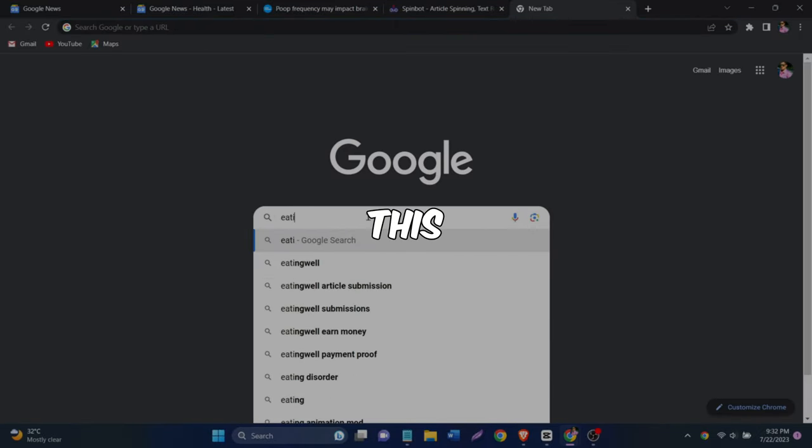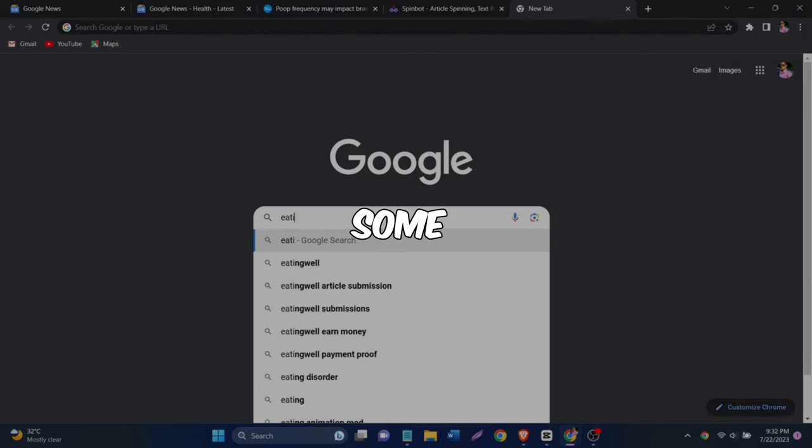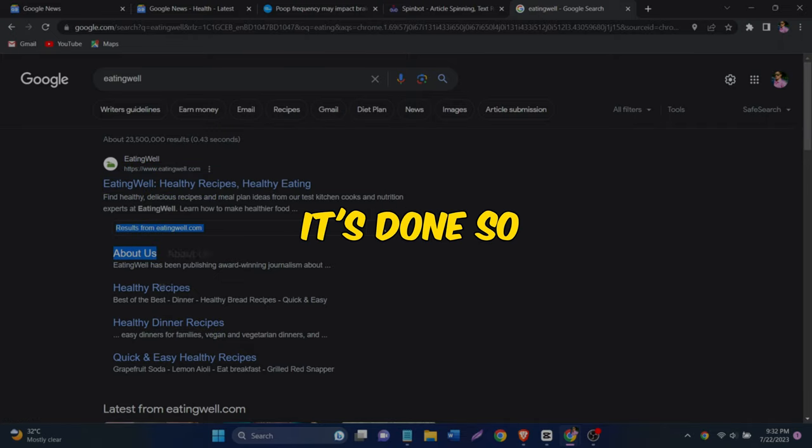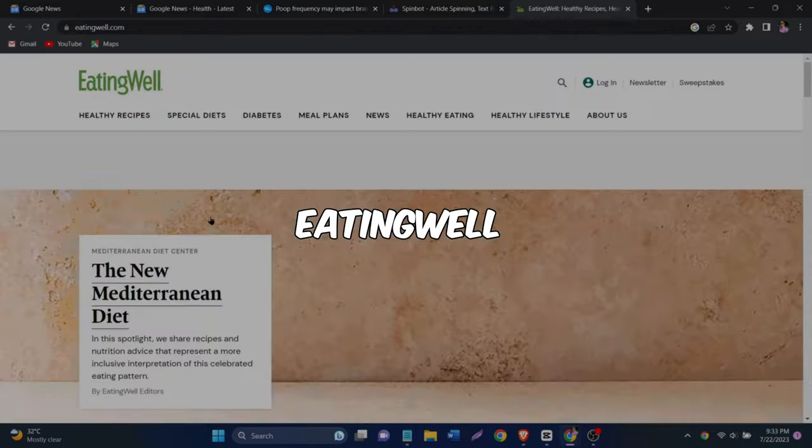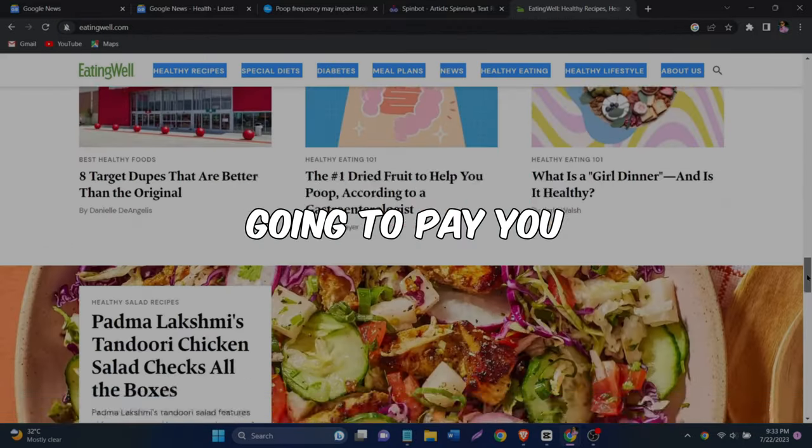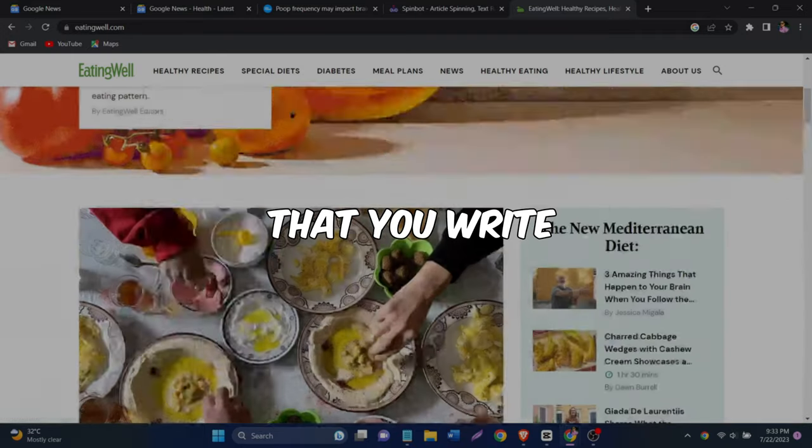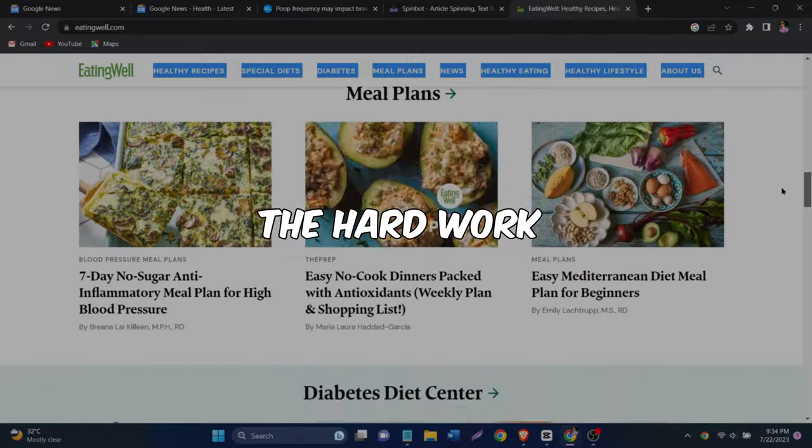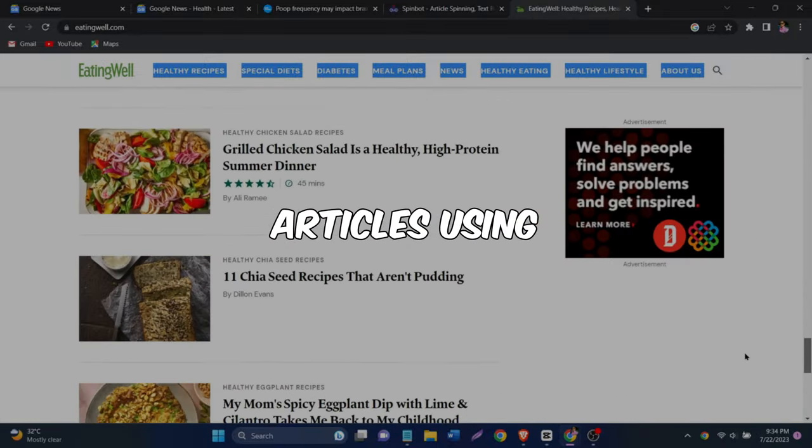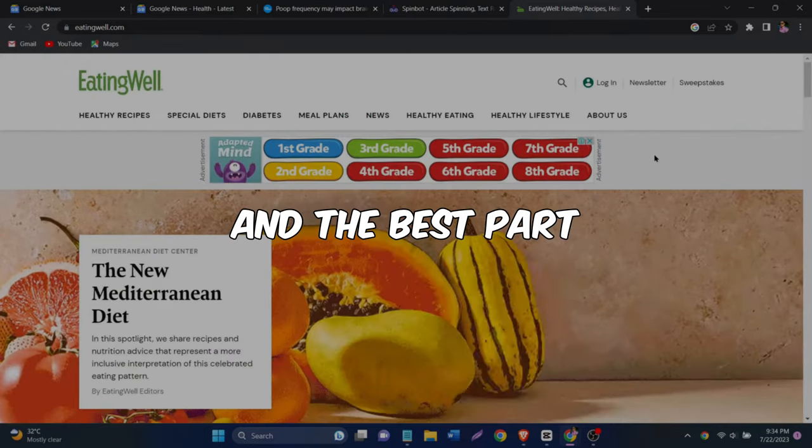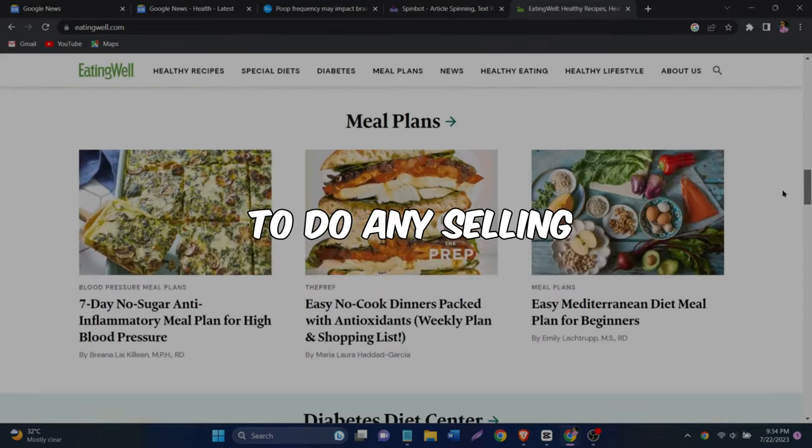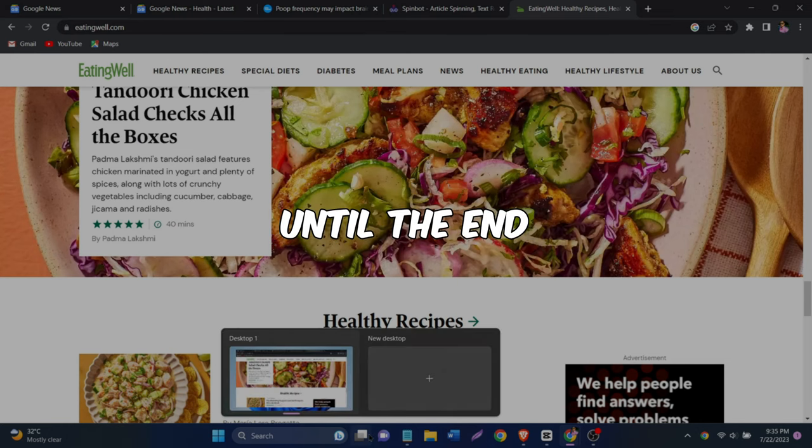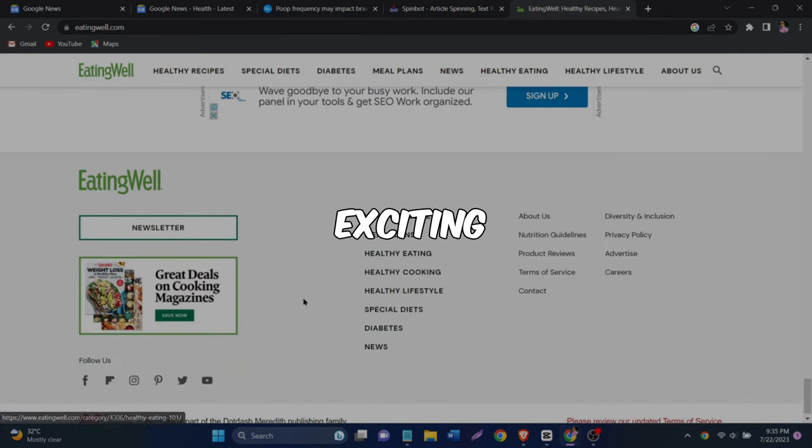So once you've got this article safely saved, we're going to get to work on making some real money. Just stick with me and I'll show you exactly how it's done. So the first website we're going to be talking about today is eatingwell.com. This is where things get exciting because they're going to pay you one dollar per word that you write. But don't worry, you won't have to do any of the hard work yourself. You can easily write articles using Google News and SpinBot without any copyright issues. And the best part, you won't have to do any selling or affiliate marketing or any type of marketing at all.